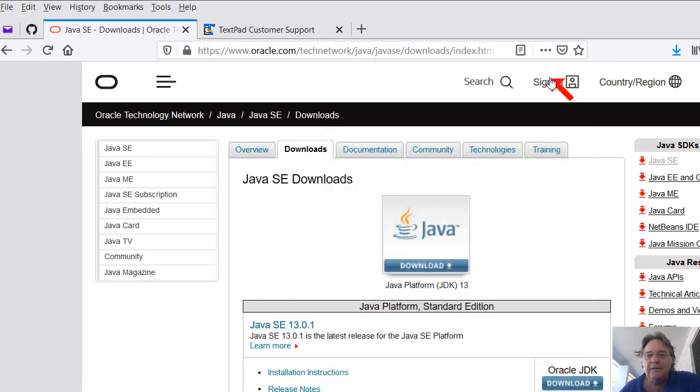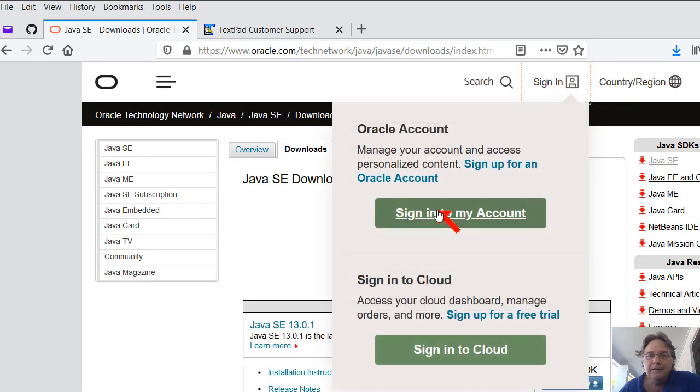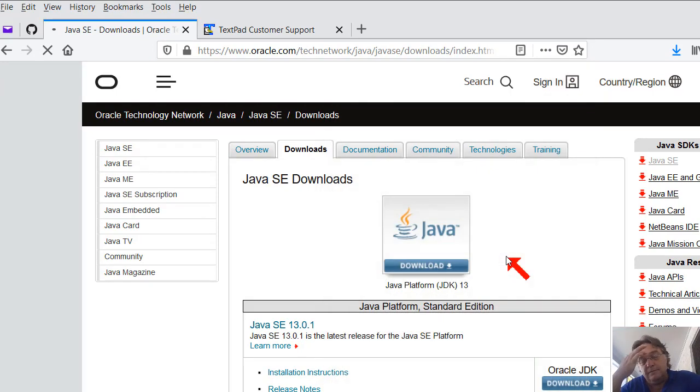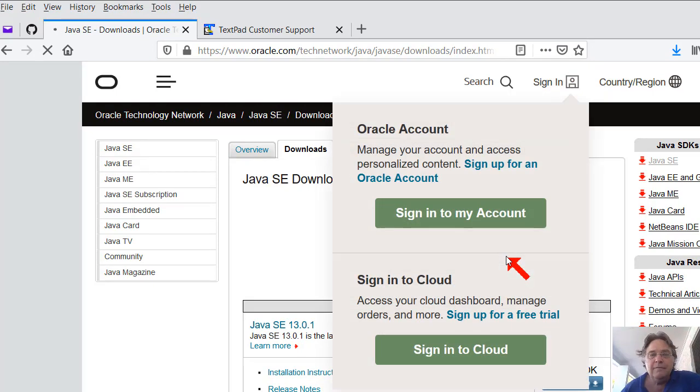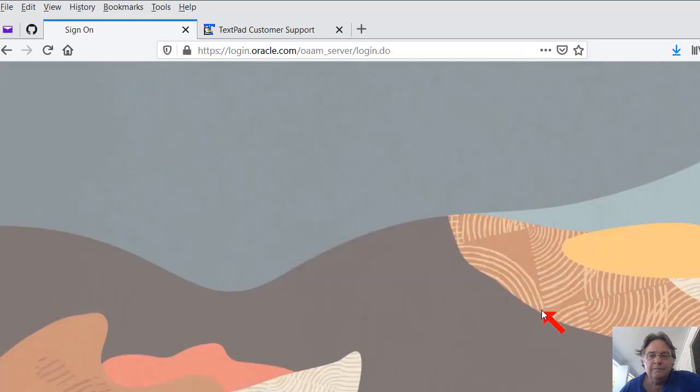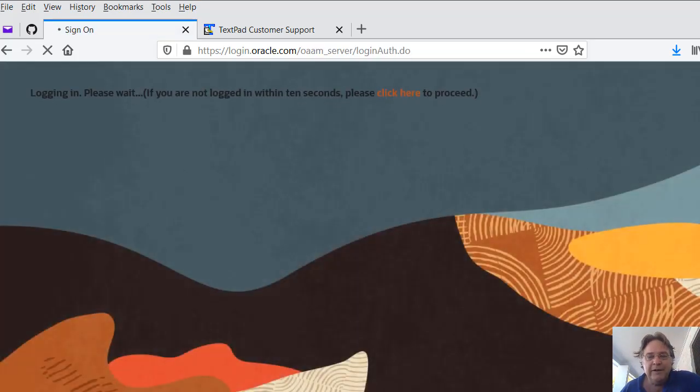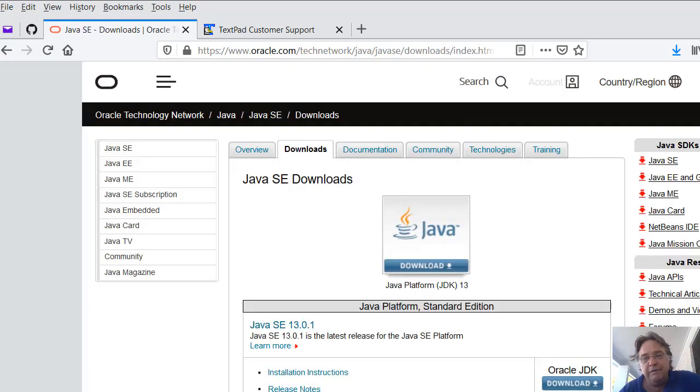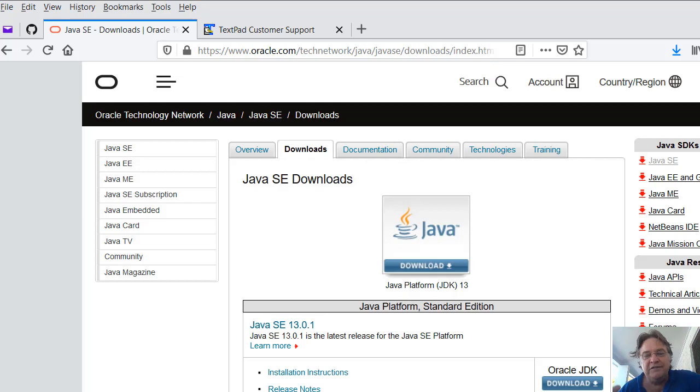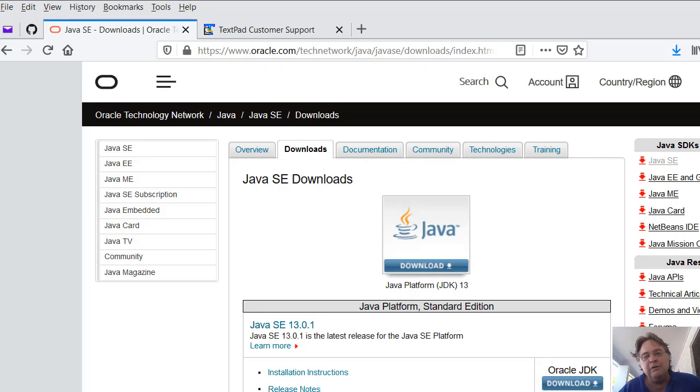I've already set up my account. I'm Moose Software, so I've set up my account already. Once you do that, now you can download. If you haven't created an Oracle account, let's go through the account creation process. It'll send you out an email. You'll have to click a link to activate your account, all the usual stuff.